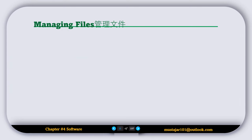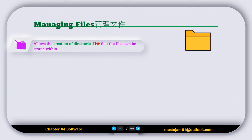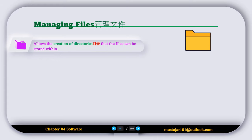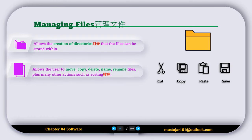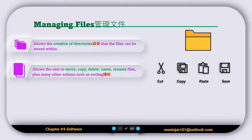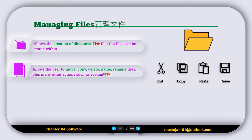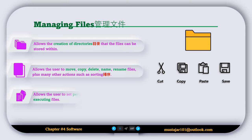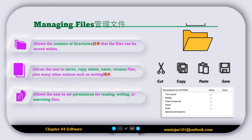The next operating system feature is called managing files. This feature allows the creation of directories where files can be stored. It also allows users to move, copy, delete, name, and rename files, plus many other actions such as sorting. It also allows the user to set permissions for reading, writing, or executing files.